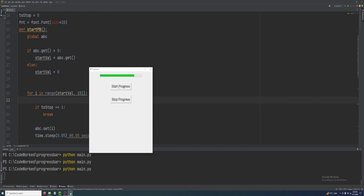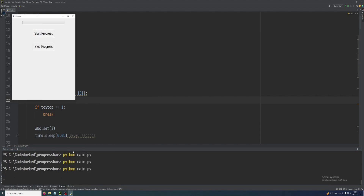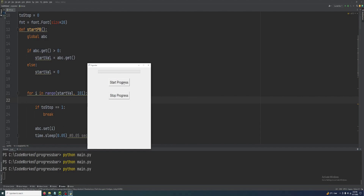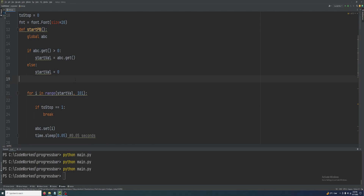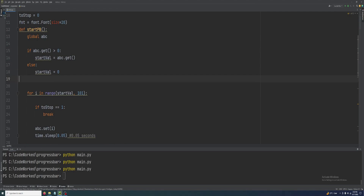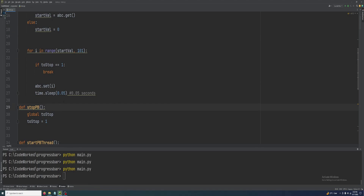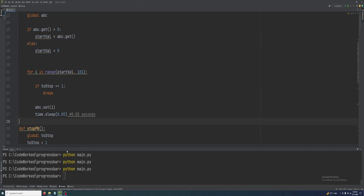One more possible issue: if you double or triple click the start button you might see duplicating. In that case, make sure you are not using pb.start(), pb.step(), or pb.stop() anywhere in these functions, because we don't need them.